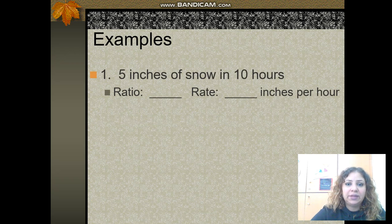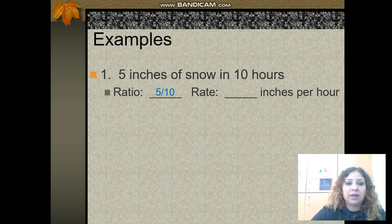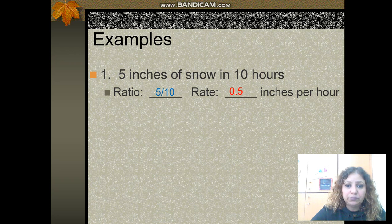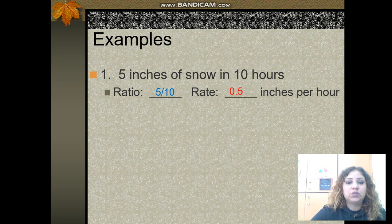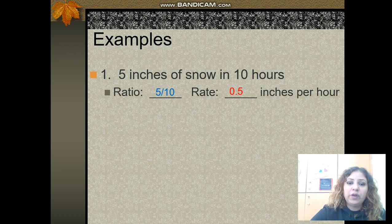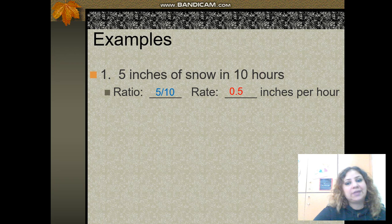Here's an example: comparing 5 inches of snow in 10 hours. You write it as 5 over 10, then divide both numerator and denominator by 5 to get 1 over 2, which equals 0.5. You can write it as a decimal or as a fraction.